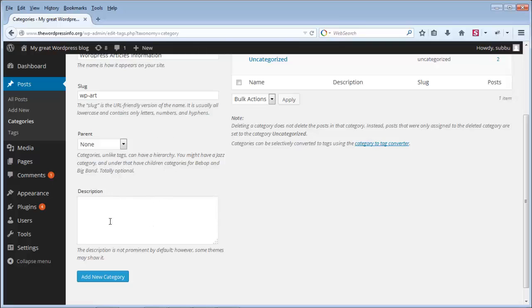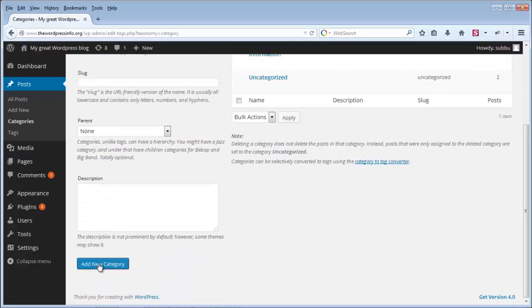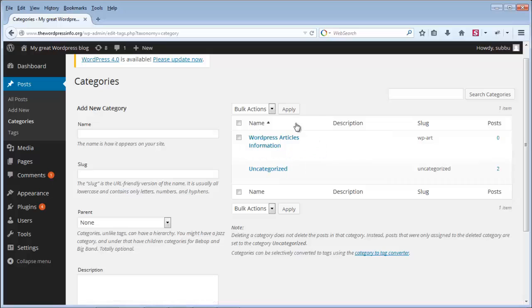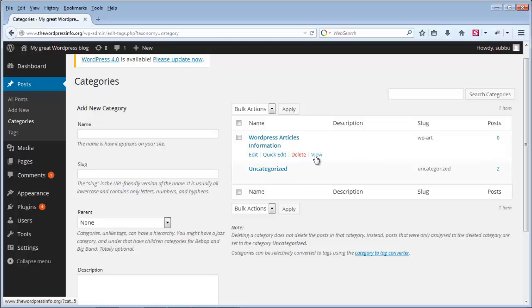For this purpose I am not adding any description, so I am just clicking on Add New Category. Once you click on Add New Category, you can see the category is added. Once the category is added, you can edit it, delete it, or view it.